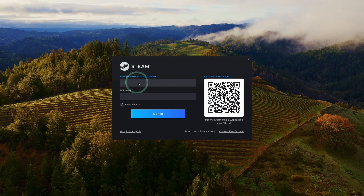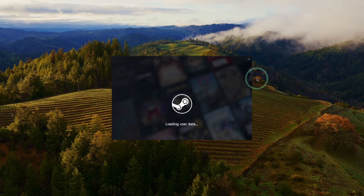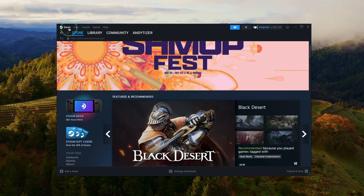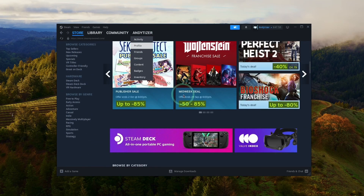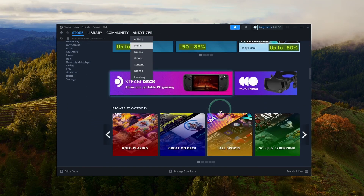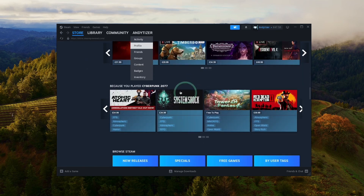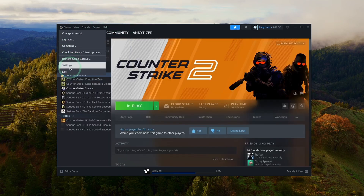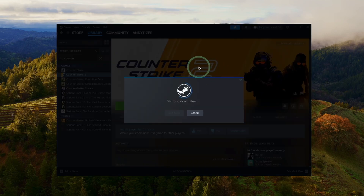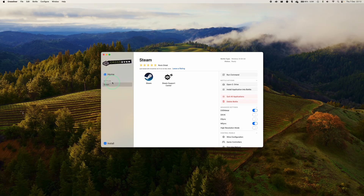Now we have the Steam login screen. We can log in with our username and password or scan the QR code with the Steam app on our smartphone. We're now logged in and in the Windows version of Steam. If you want to progress further, I'd advise you to shut down Steam first so we can change some graphics settings within Crossover. Quit out of Steam and press Exit. Now that the Steam bottle has been created, we can change some settings.